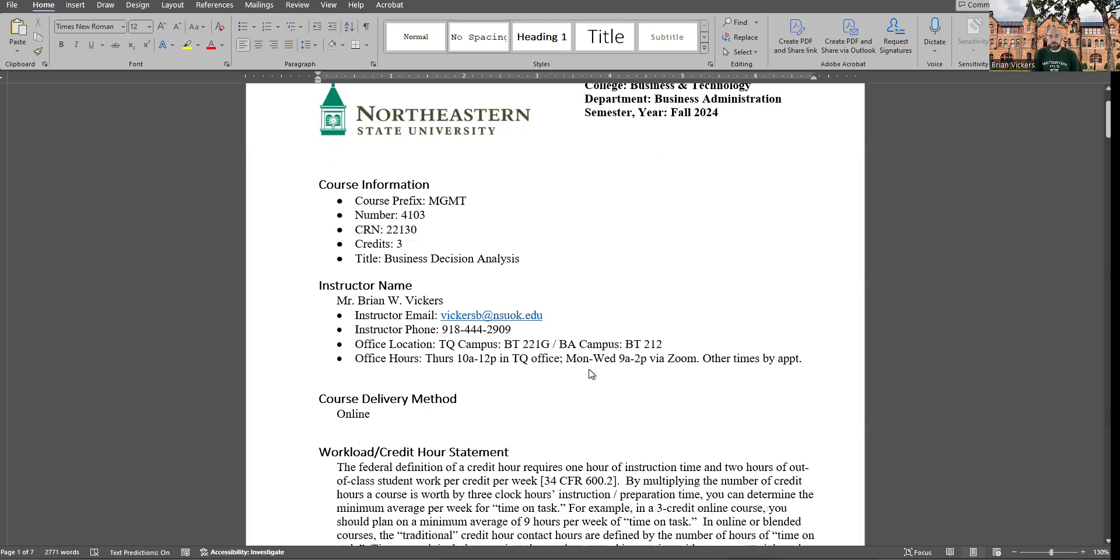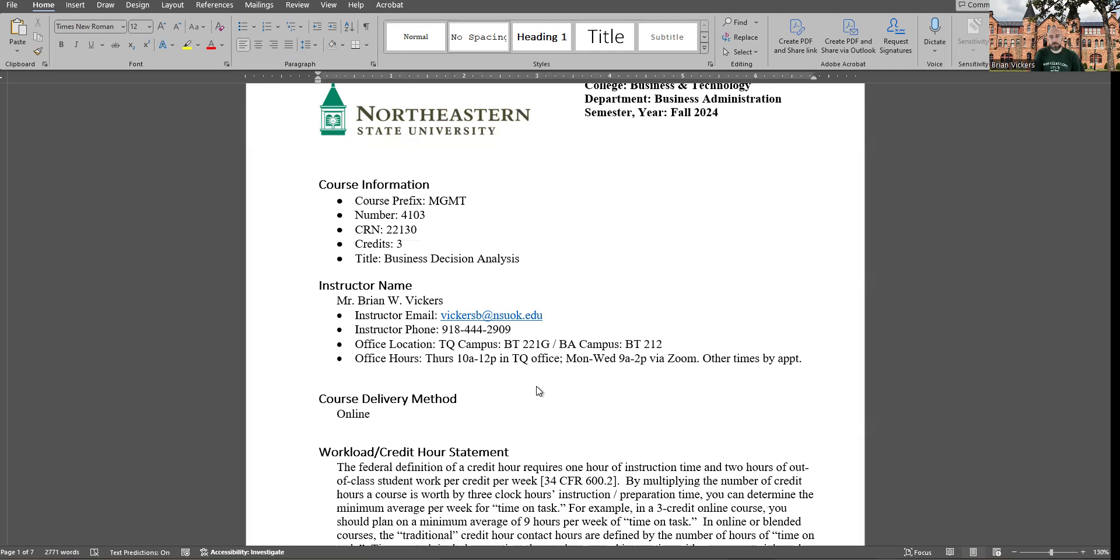Now that we've gotten that out of the way, my name is Brian Vickers. I've been an instructor with the Business Administration Department here at NSU for a few years now. Prior to that, I was a student here. I went through the undergrad and master's program at NSU. I am currently working on my doctorate in business intelligence, expected to be completed in December of next year, 2025.